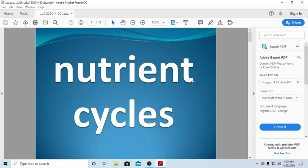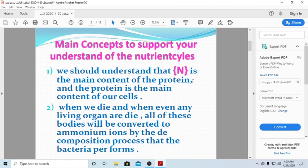Welcome back, students, to grade 10 biology. Today we are still talking about nutrient cycles. Nitrogen is a very important part of our bodies — Allah made us of protein, and the main content of protein is nitrogen. So the main component of our cells is nitrogen.